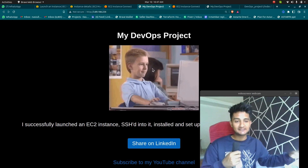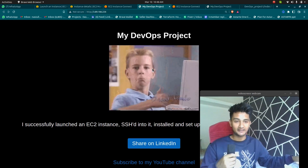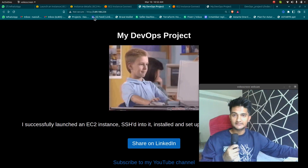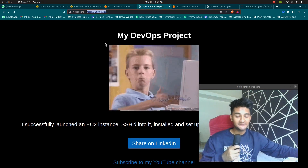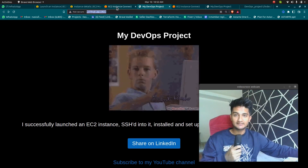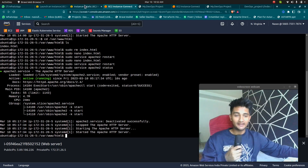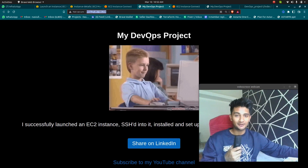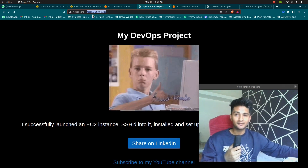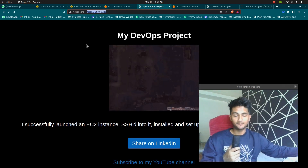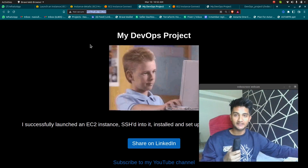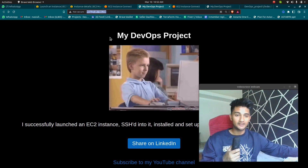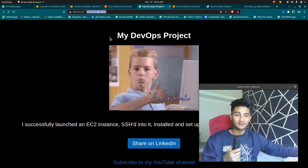This is how you can configure your web servers and host your own website. Now that you have your website with an IP address, you can also map this to your domain name using DNS like Route 53, GoDaddy, or anything else — you just need to map it with your domain name like mywebsite.com or cloudchamp.com. I've already created a video on how to create domain names and add records in Route 53, so you can check it out.